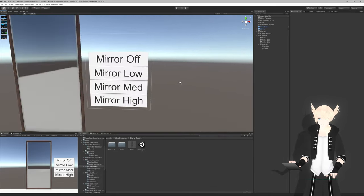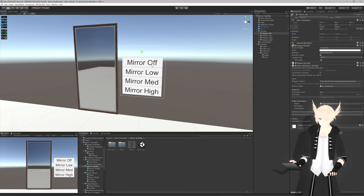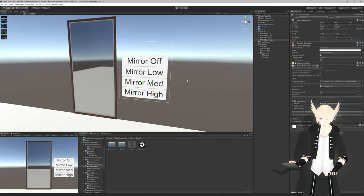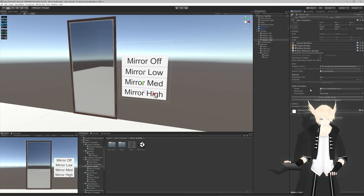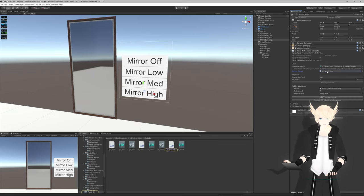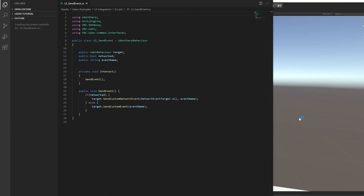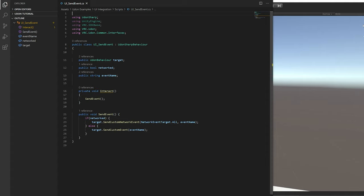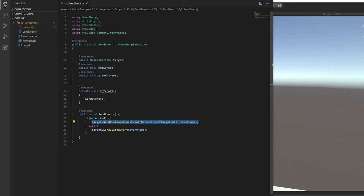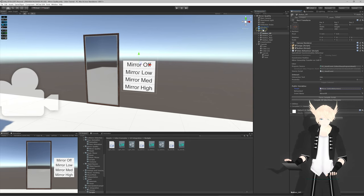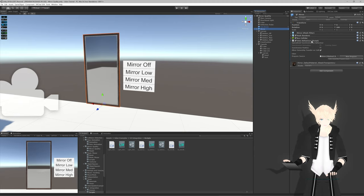What we have here is a set of four buttons that use the UI system I set up in the previous video. They have this UI send event script on them, which takes a Udon behavior target variable. When you click this button or interact with it, it'll run the send event. If it's networked, it'll use the networked version and send the custom event to the target Udon behavior. If it's not networked, it'll just send it locally for yourself.